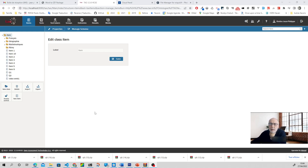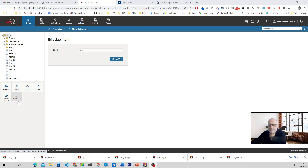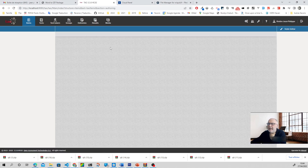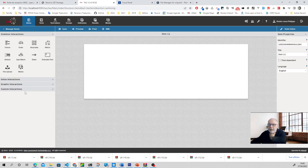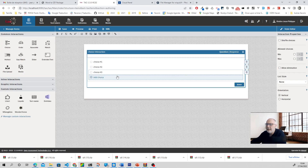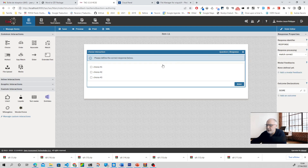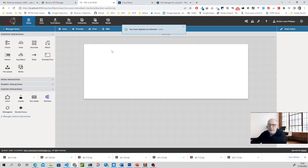Hello everybody. Today we are going to talk about the workflow. Here we have the TAO platform, and you know that when you want to create a single choice item, you have to click on the item, edit it, and then fill all the elements, choosing the choice interaction, filling all the elements and putting the right answer and so on. But is there a quicker way to do that?